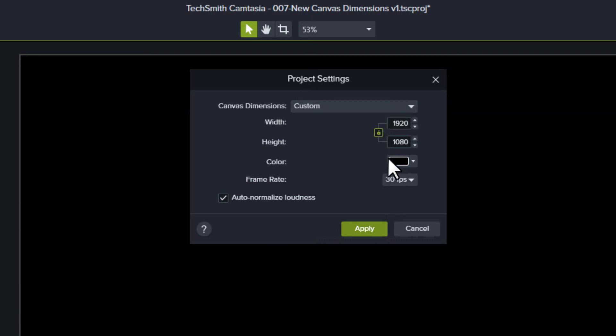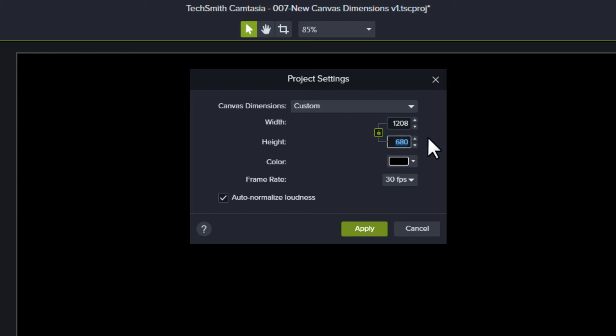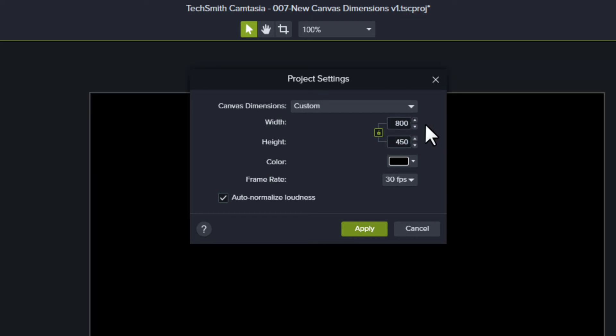If the lock icon is green, this means that Camtasia will attempt to maintain the current aspect ratio while you change the width or height. When you change one value, the other value will change.